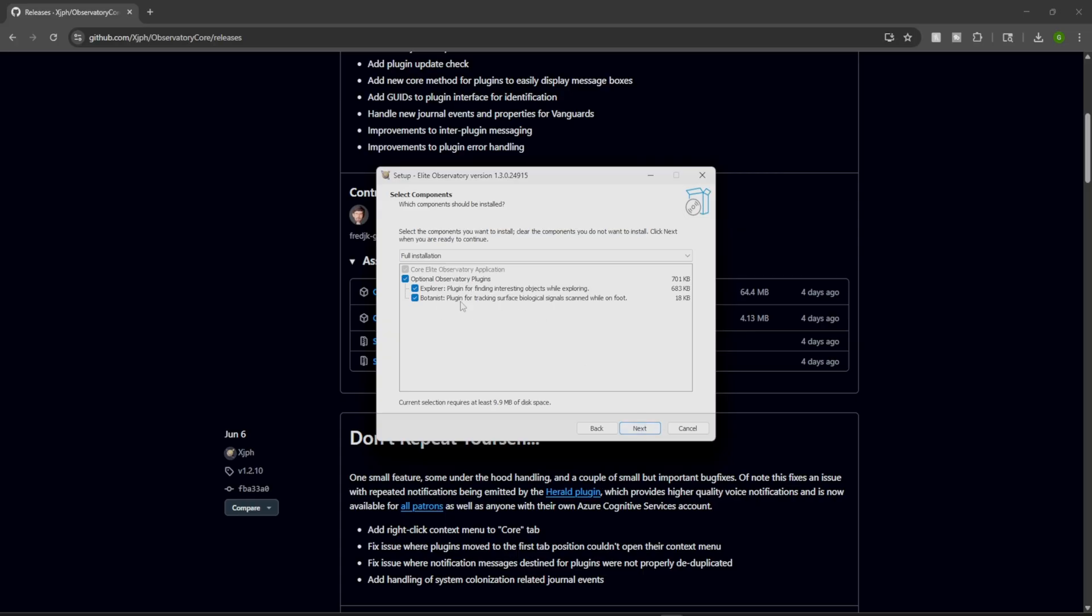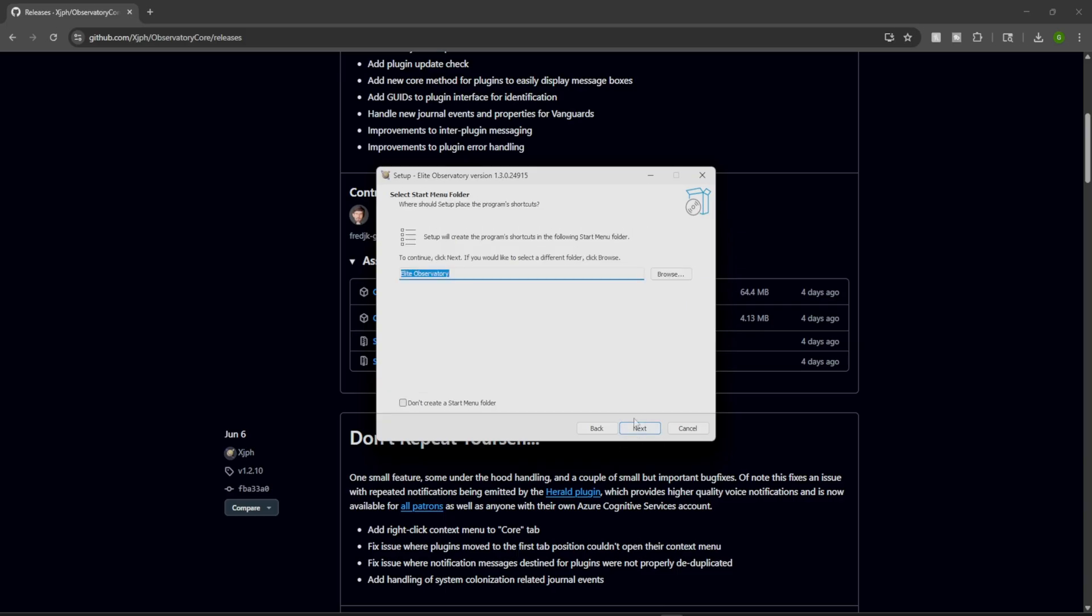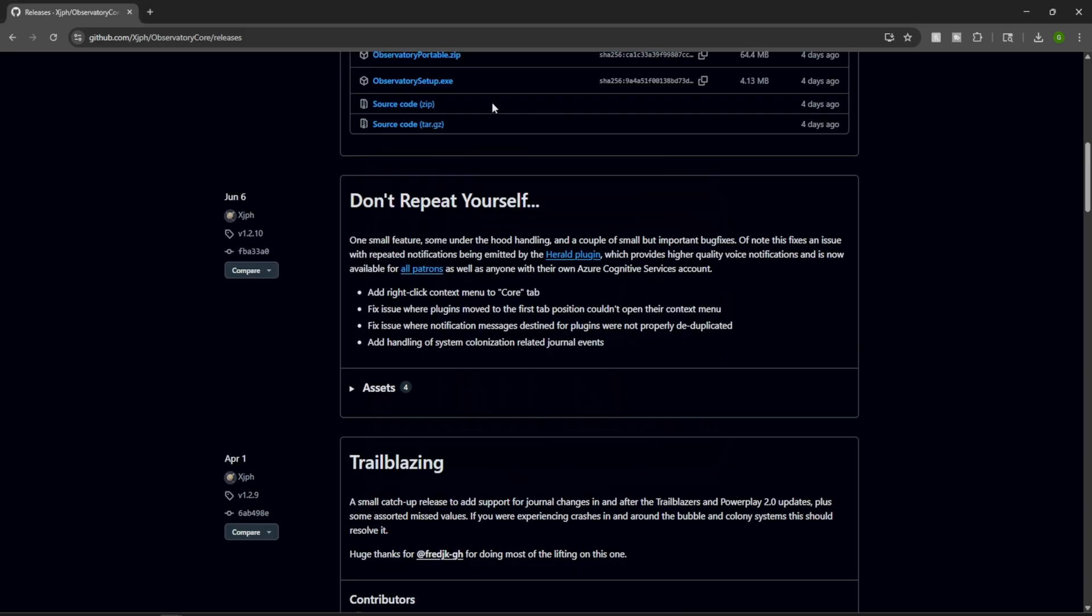Now, we do have optional plugins. We have the Explorers plugin, and then we have the Botanist plugin. Plugin for finding interesting objects while exploring. Plugin for tracking surface biological signals scanned while on foot. We're going to grab both of those and click next.